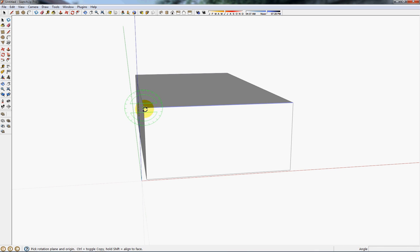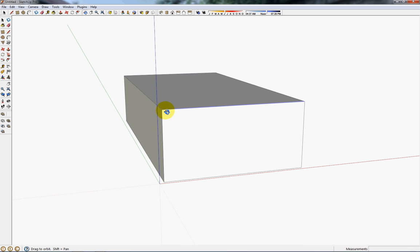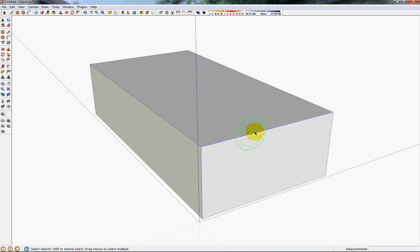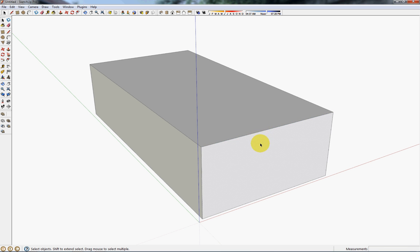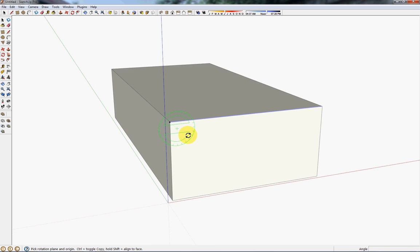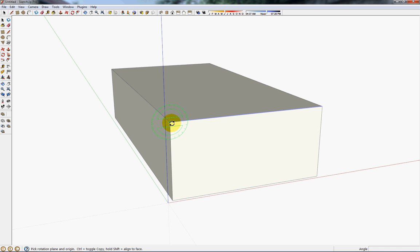The easier method I've found for modeling a roof is to first, as you can see, select this top face here and use the rotate tool.